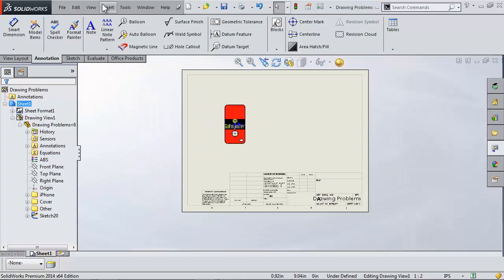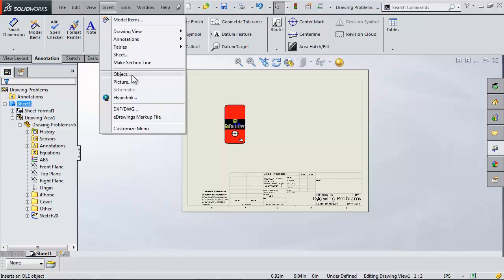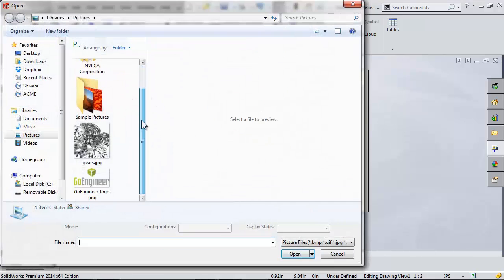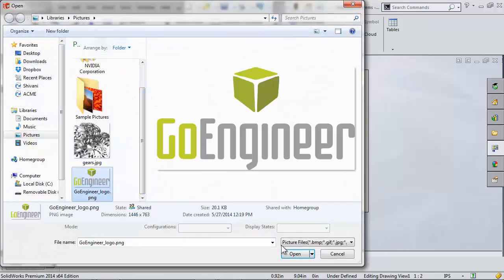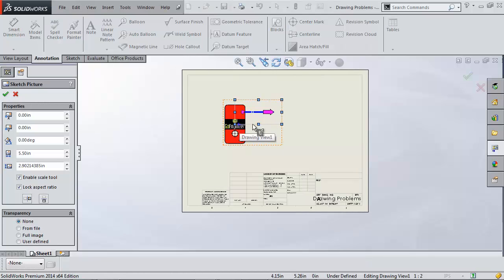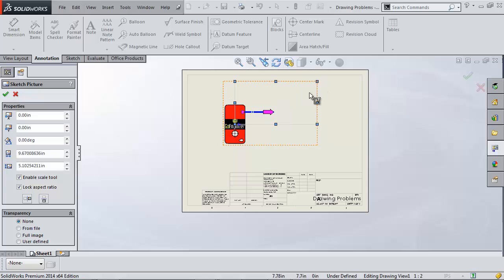Now let's check out that third option by adding my logo to the title block. I can go to Insert, Picture, choose my logo, and I can see that it accidentally inserted into my drawing view like this. Not what I wanted.